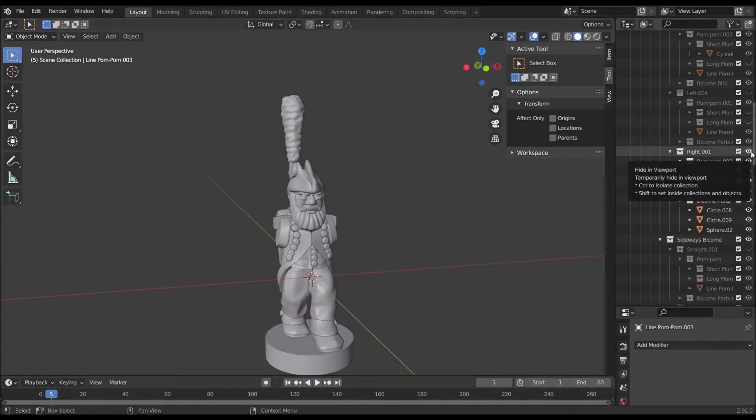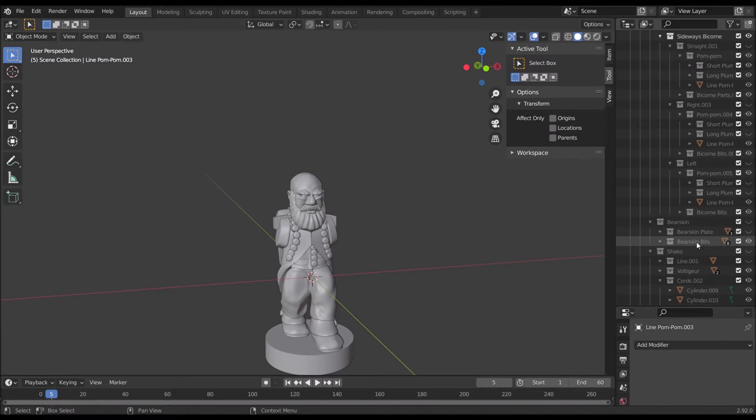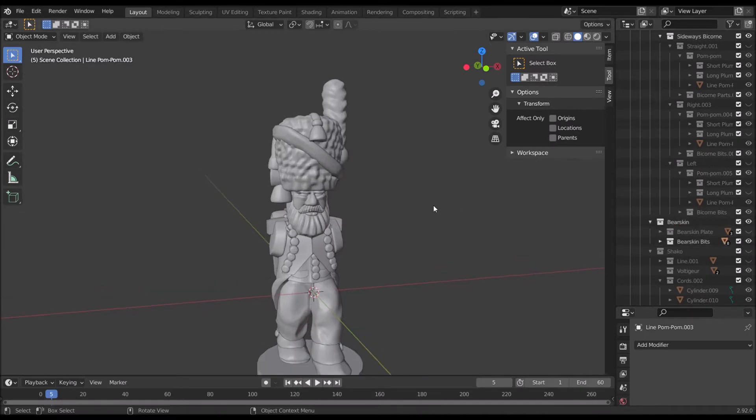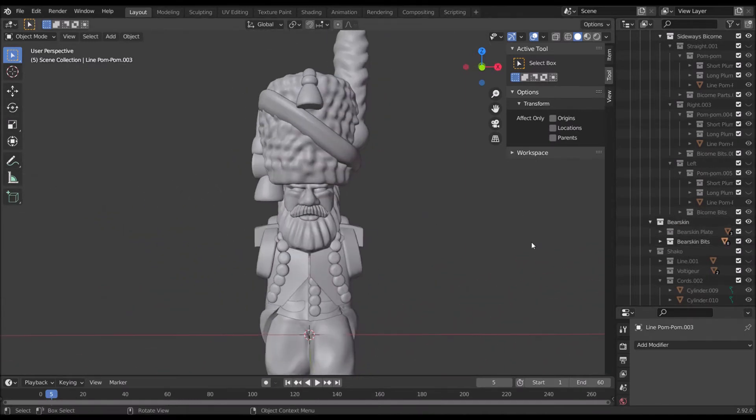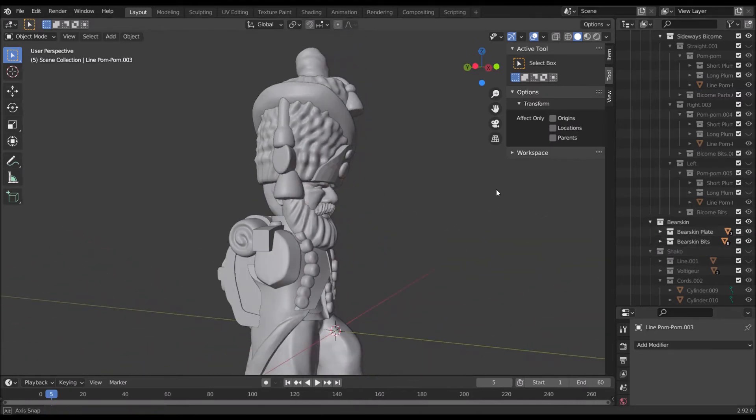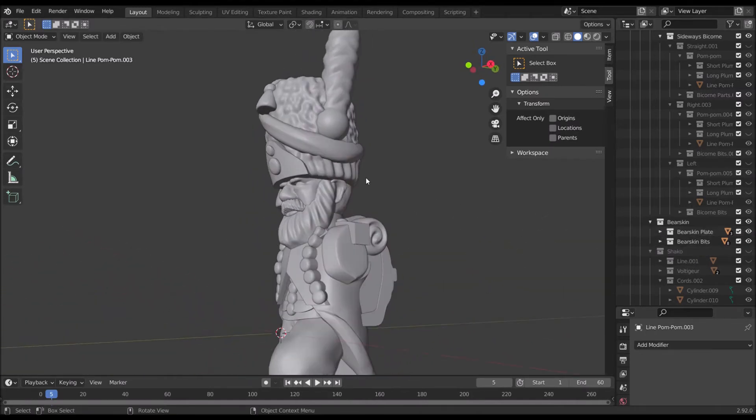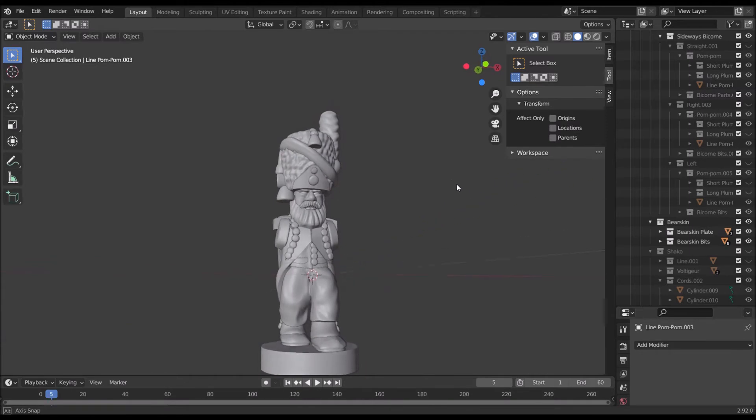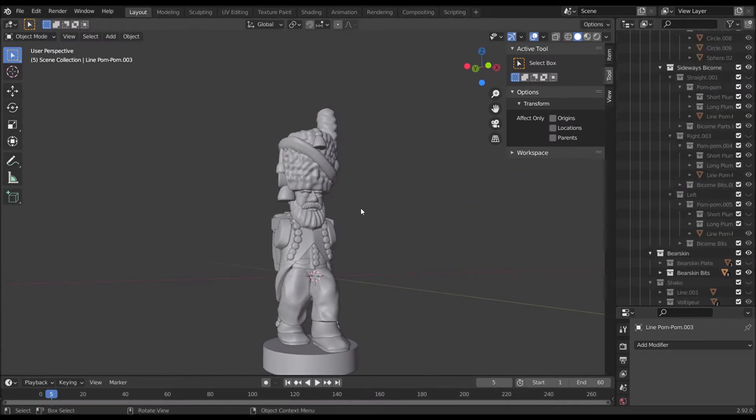But anyway, he's a sapper so he doesn't want that. He wants the bearskin which you saw was already ready. Now, normally a bearskin of course would have the plate on the front but a sapper is one of those troop types that actually has a plateless bearskin.